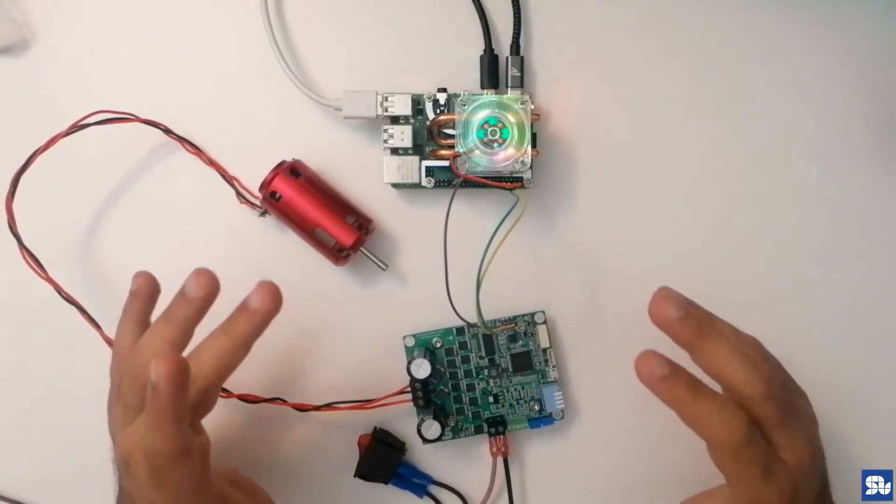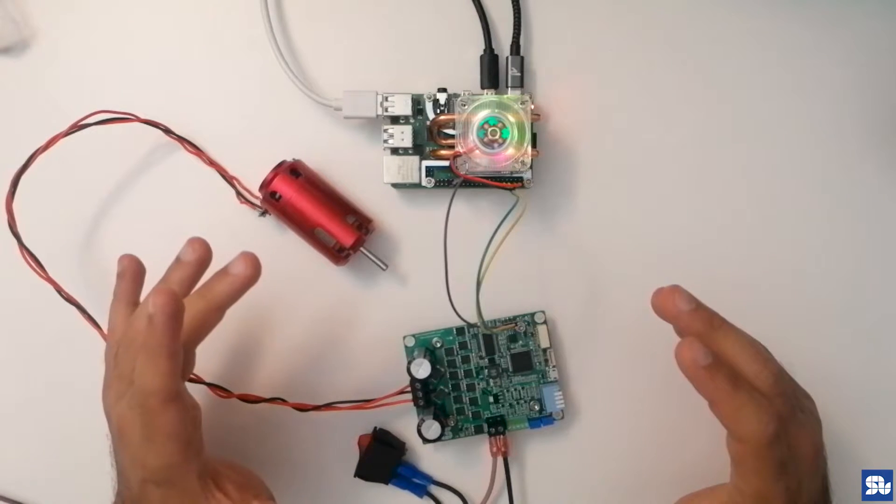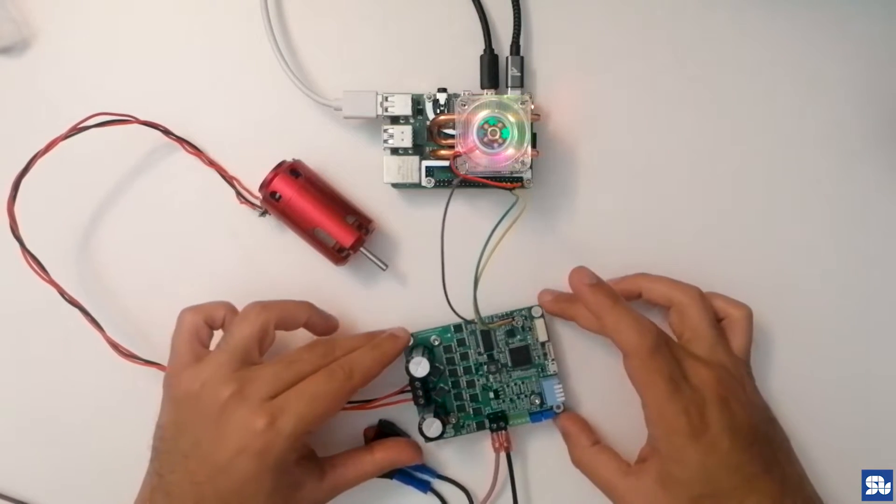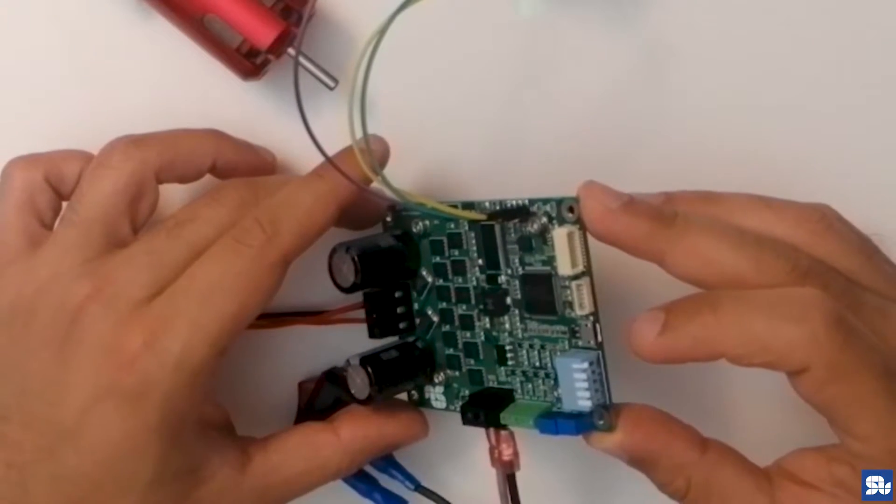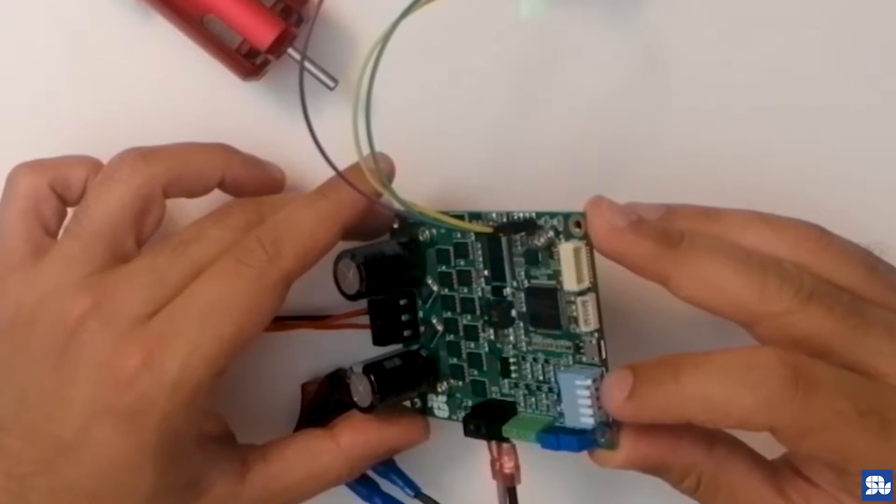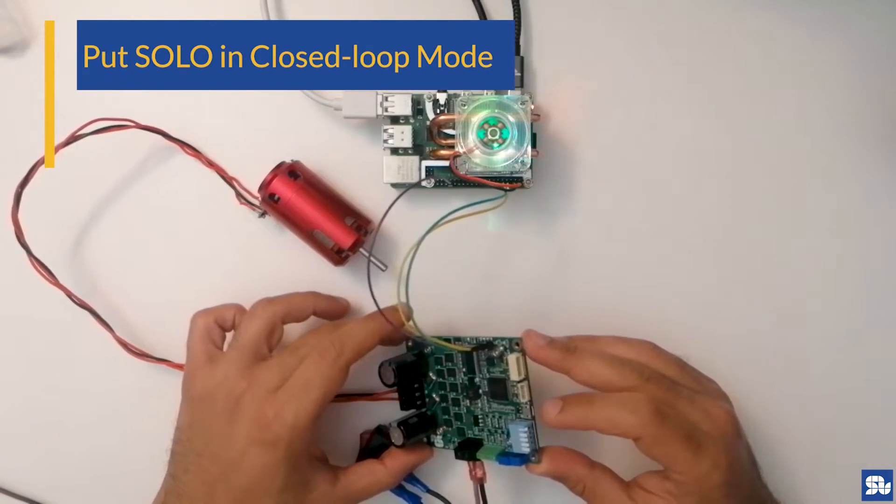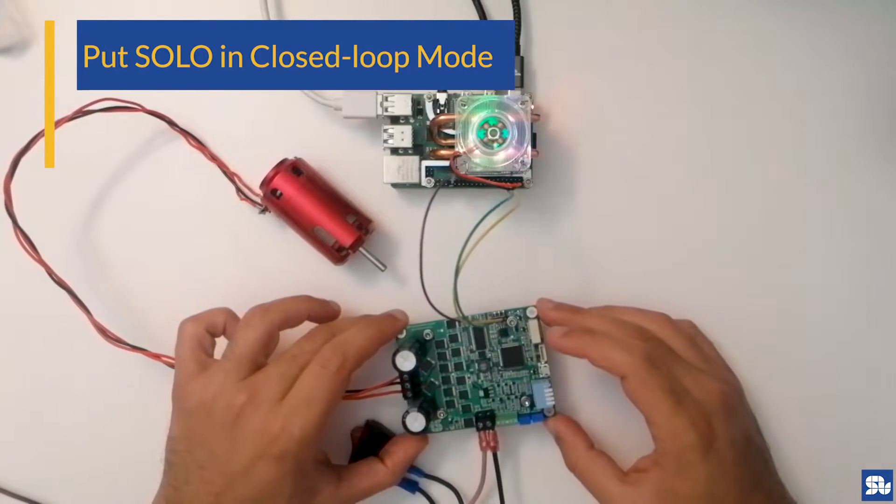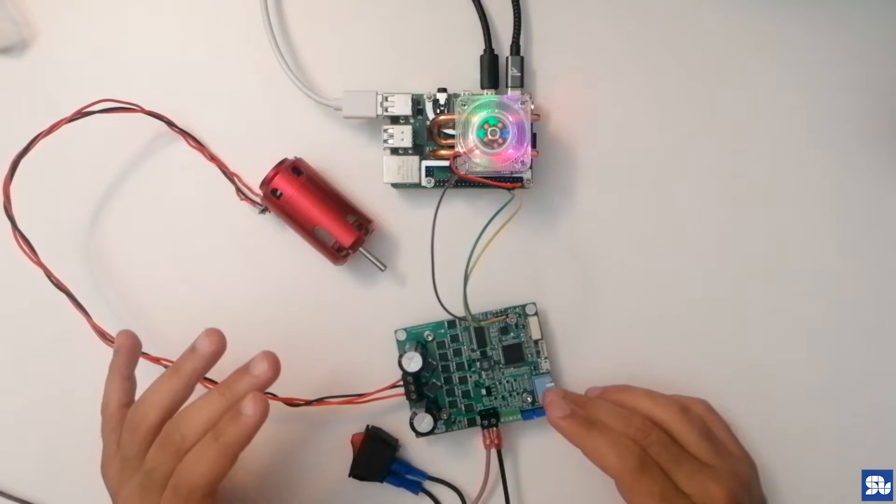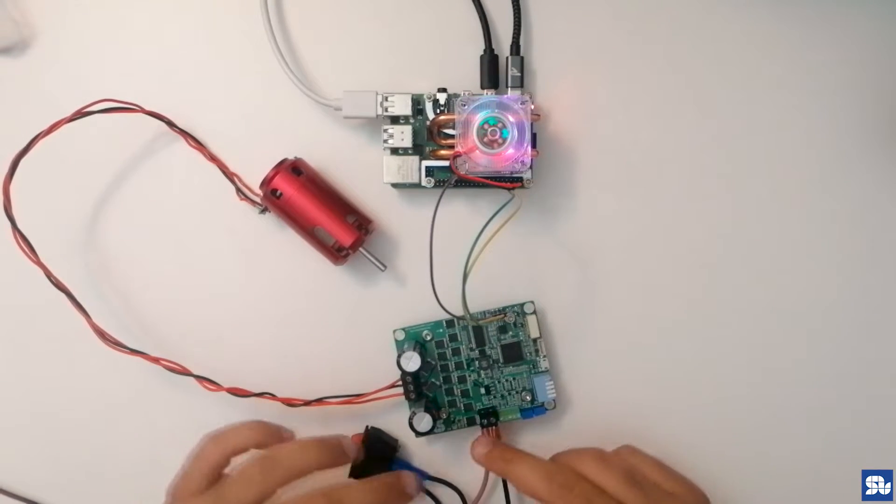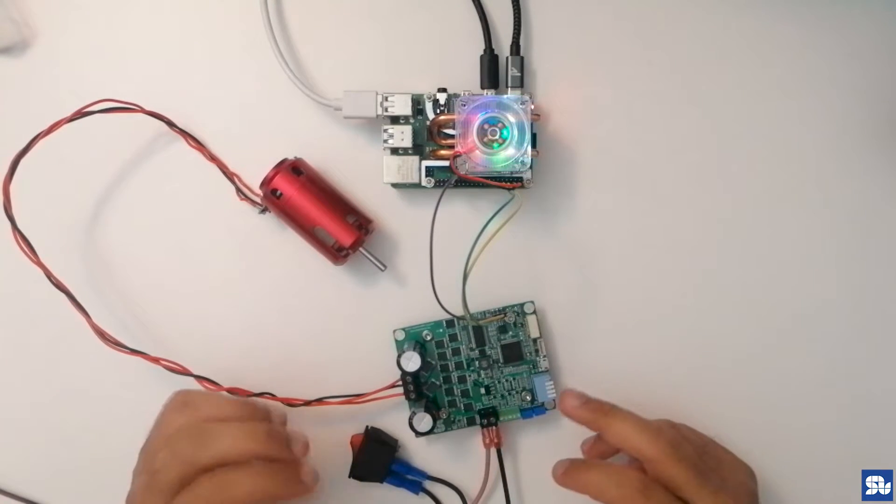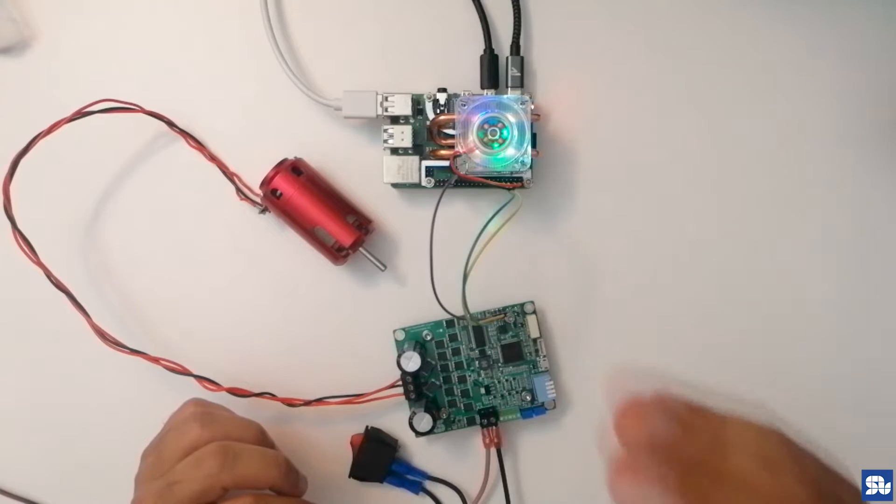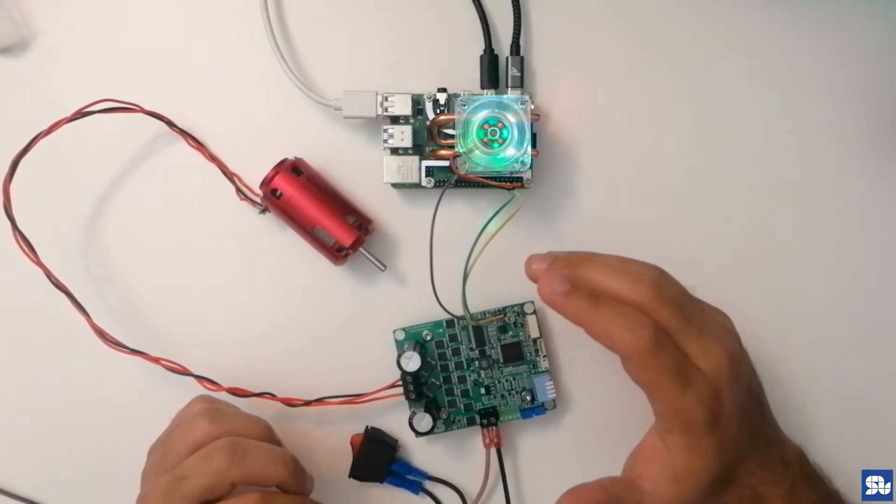Since we want to work in closed-loop mode, we need to make sure the piano switch pin number five is down. This tells us we are going to stay in closed-loop mode. The rest of the settings for the piano switch, the potentiometers here, and the analog input don't matter.